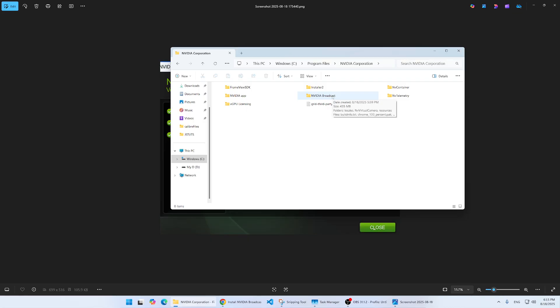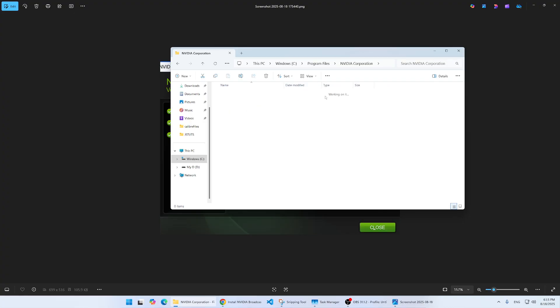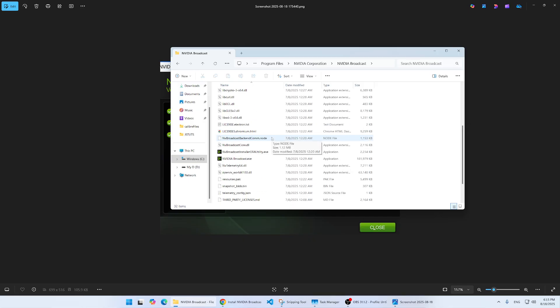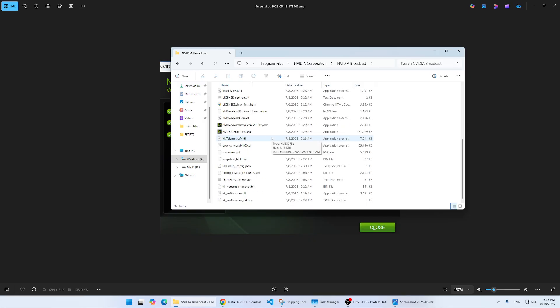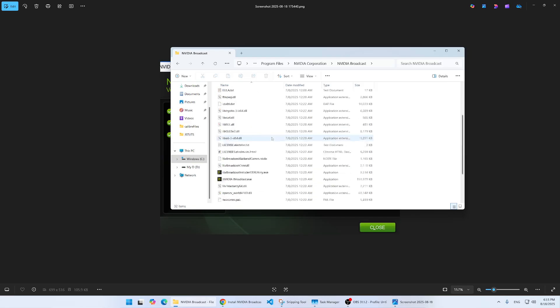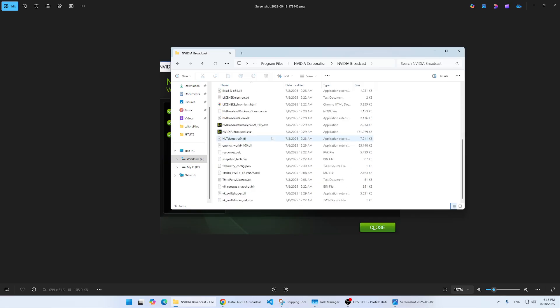Just open NVIDIA Broadcast and look for a file called OTA. This is the NVIDIA Broadcast Installer OTA Utility. You should double-click on it.